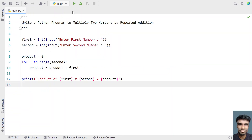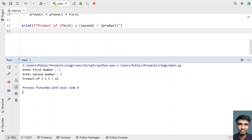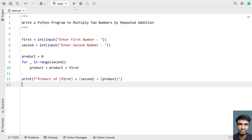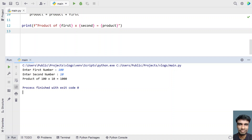Closing this, let me re-execute it. Here let's give three multiplied by five — you can see three multiplied by five is 15. Let me run it again. Now let's give a first number as 100 and second number as 10. You can see the product of 100 multiplied by 10 is 1000.